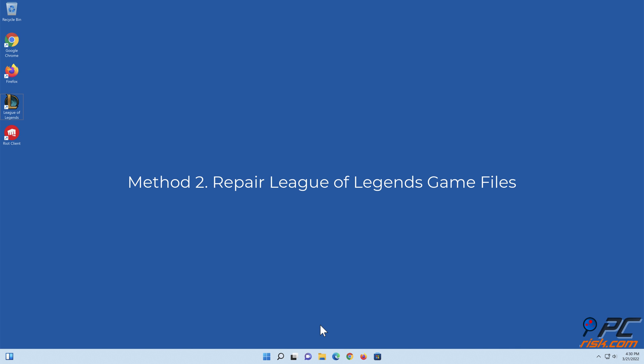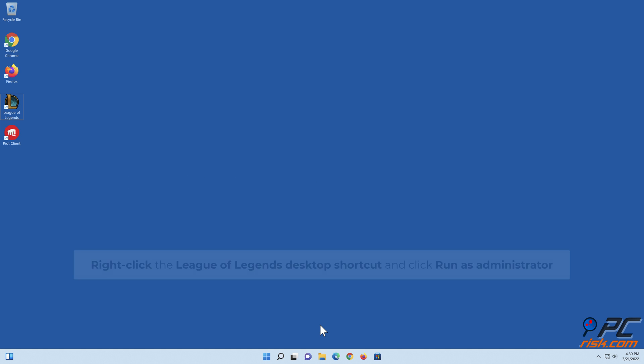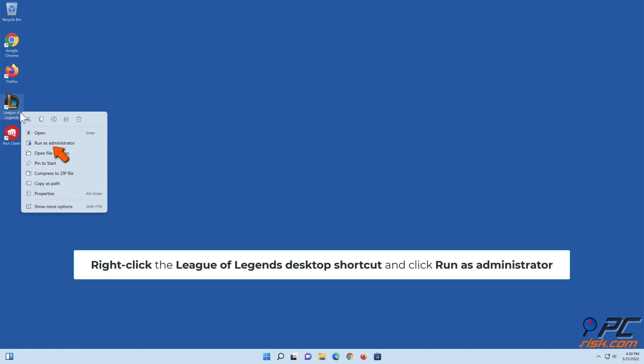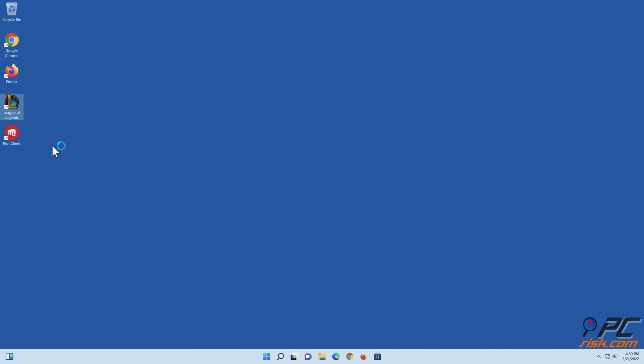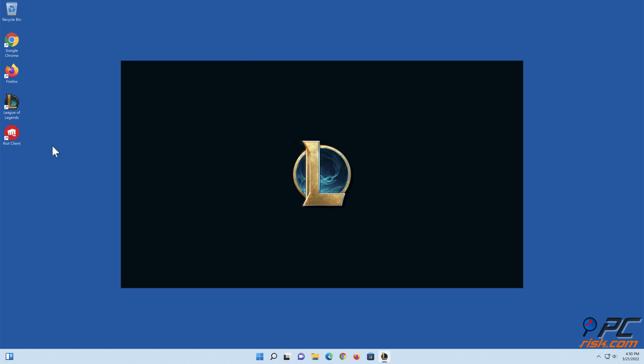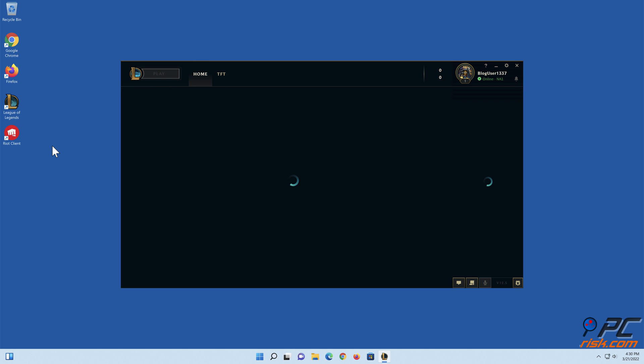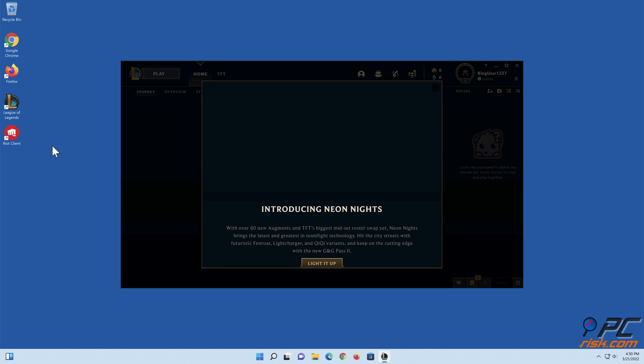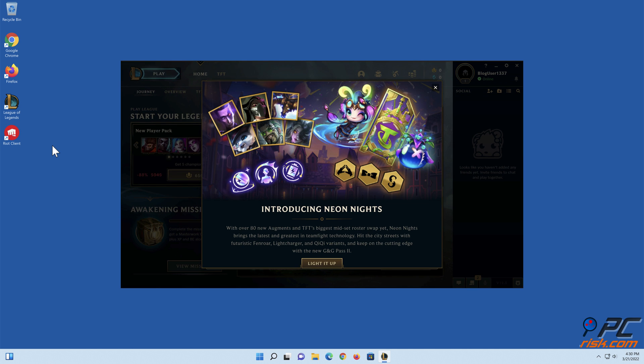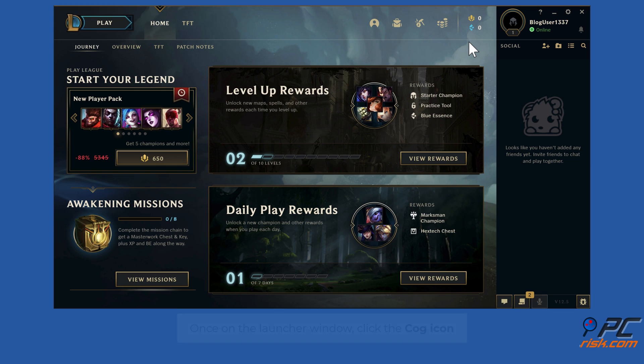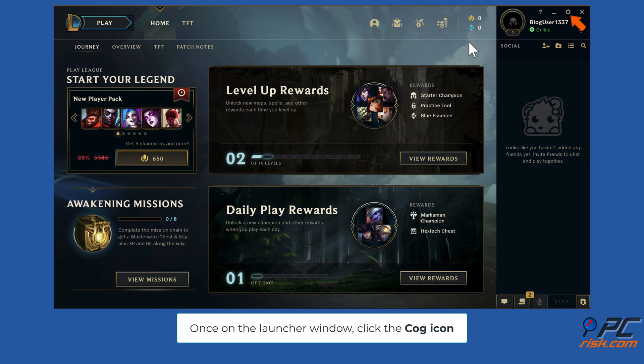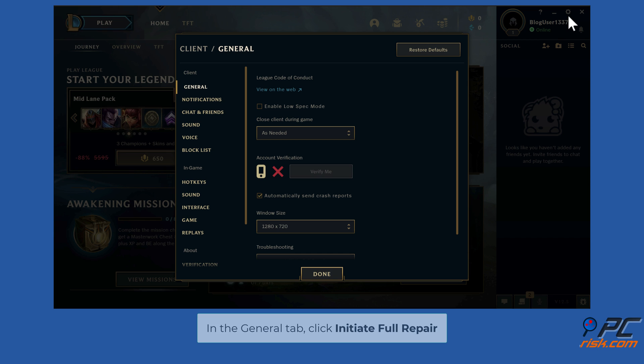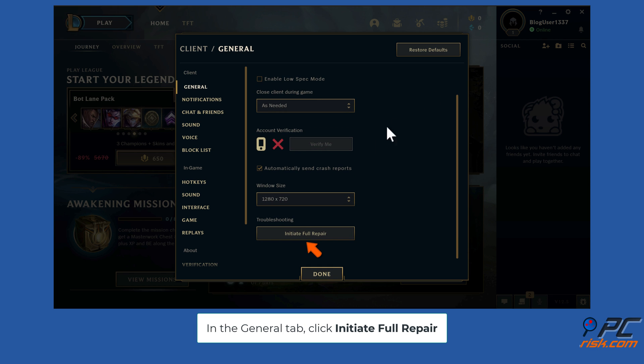Method 2: Repair League of Legends Game Files. Right-click the League of Legends desktop shortcut and click Run as Administrator. Once on the launcher window, click the cog icon. In the General tab, click Initiate Full Repair.